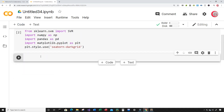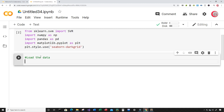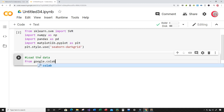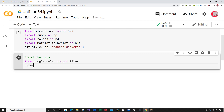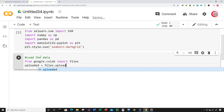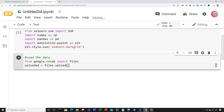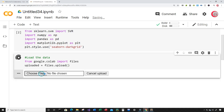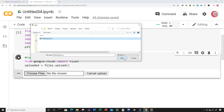Let's create a new cell and in this cell I'm going to load the data. From google.colab I'm going to import files, then create a variable called uploaded and set it equal to files.upload. I'll run this, click on Choose Files, and select that file.